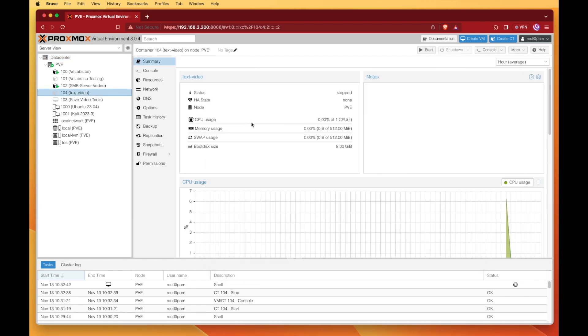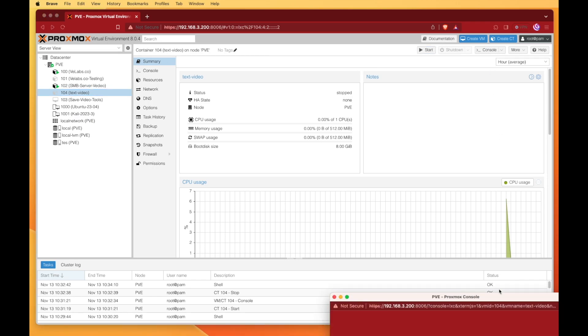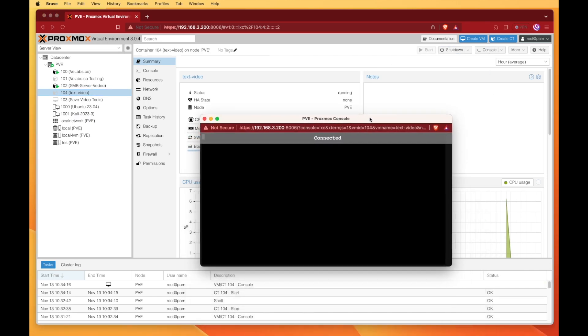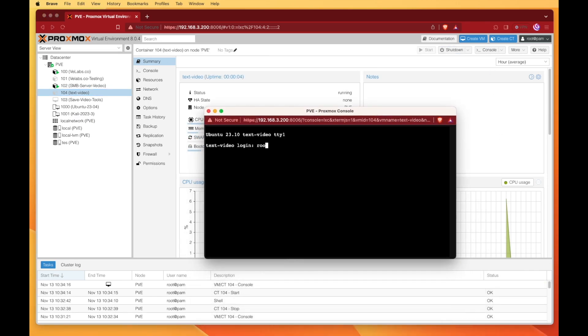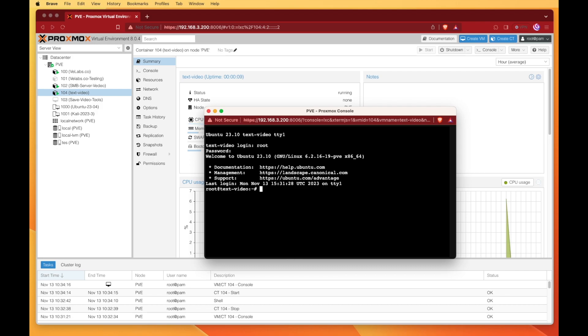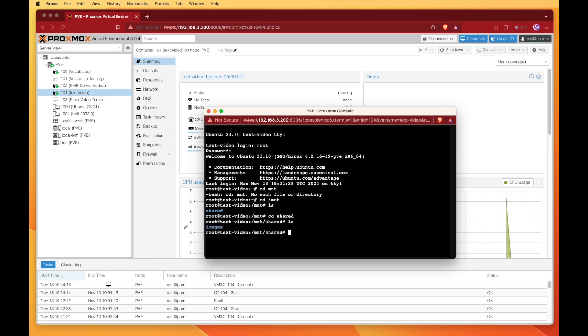Now that our shell is closed and our container is shut down, we can start it back up and open the console window. Log back in with root. Again, you don't have to do this with root; that's just the only user and default user for a container like this. We'll go to cd /mnt and this time when we run an ls in the shared folder, you see we have another folder called images that was created on our Proxmox share by default when we use the web interface to mount it.